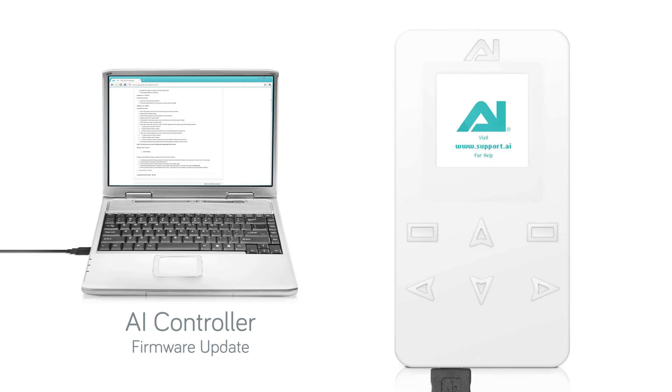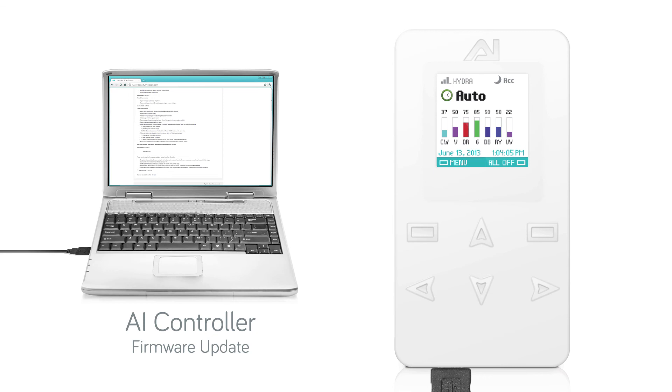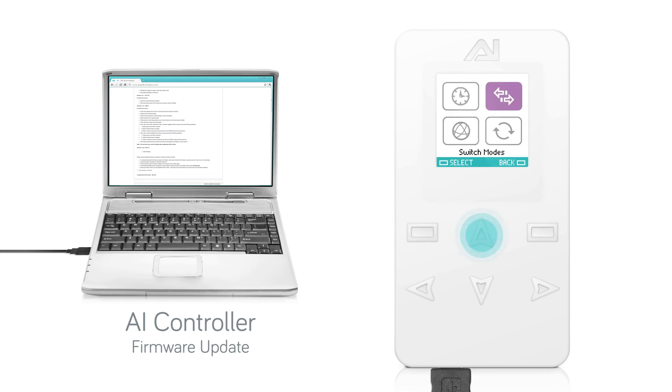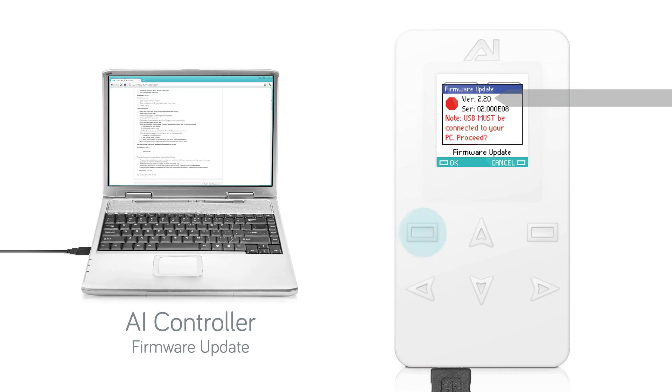Your device's firmware is now updated. To make sure that you have updated the firmware correctly, go to the Update Firmware screen and make sure the current firmware version matches the version you downloaded. Thank you.